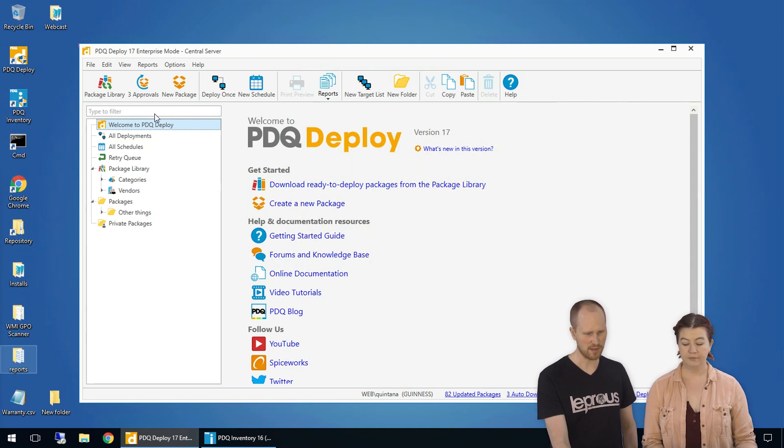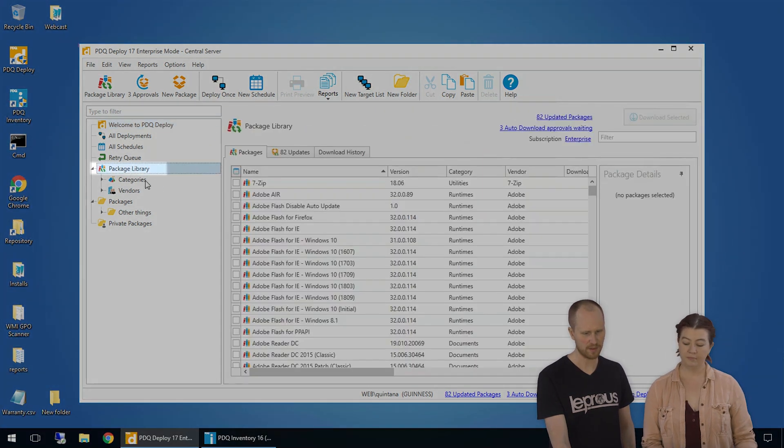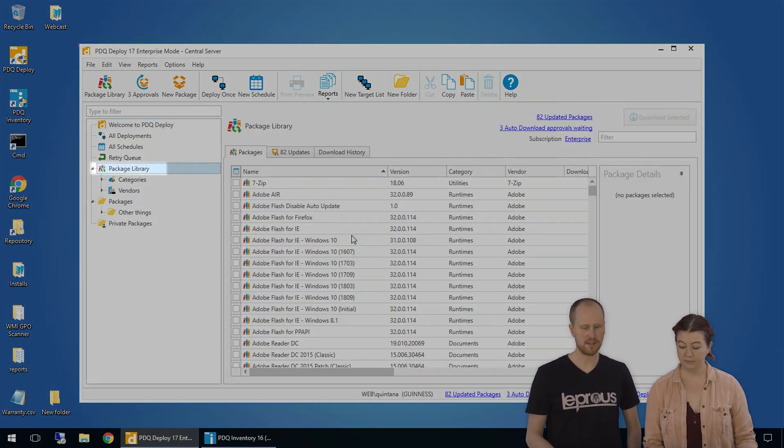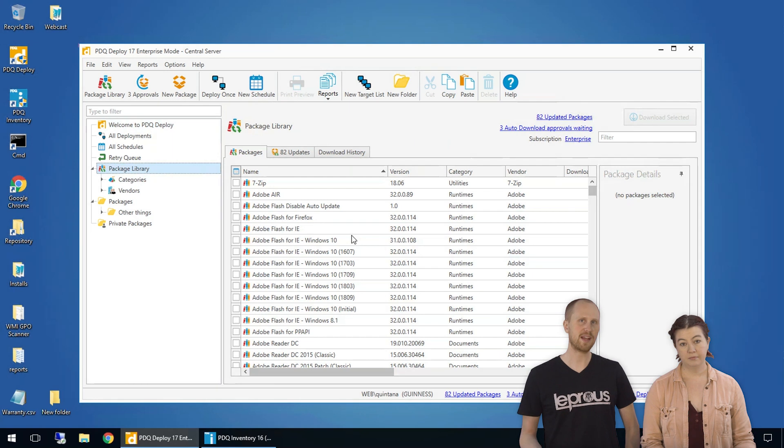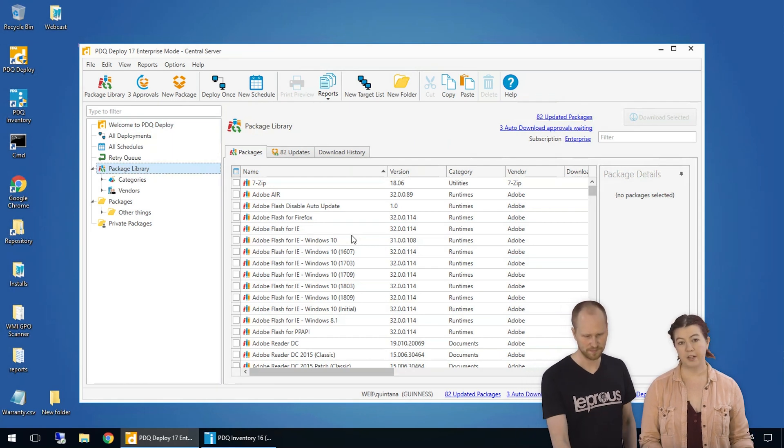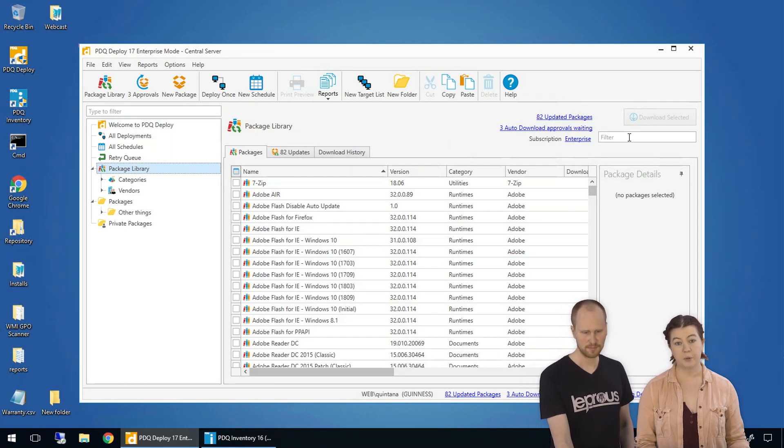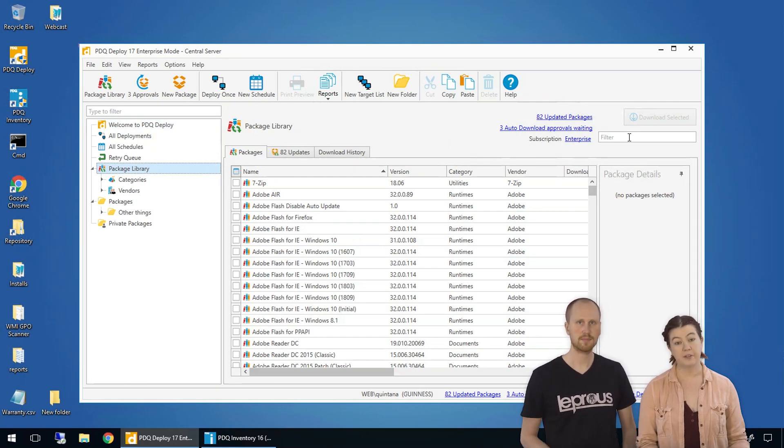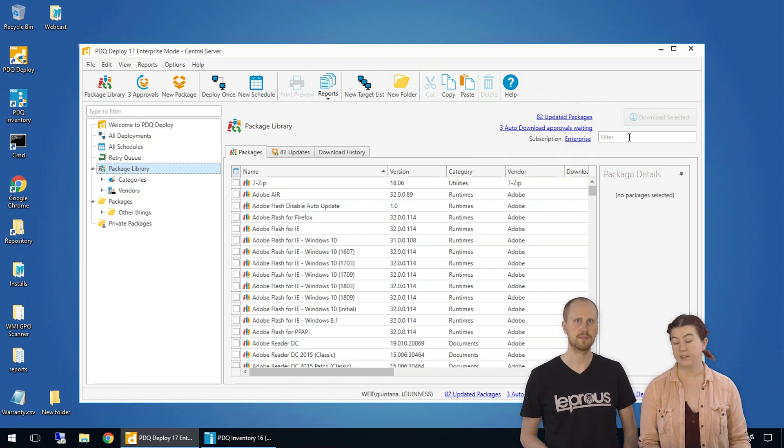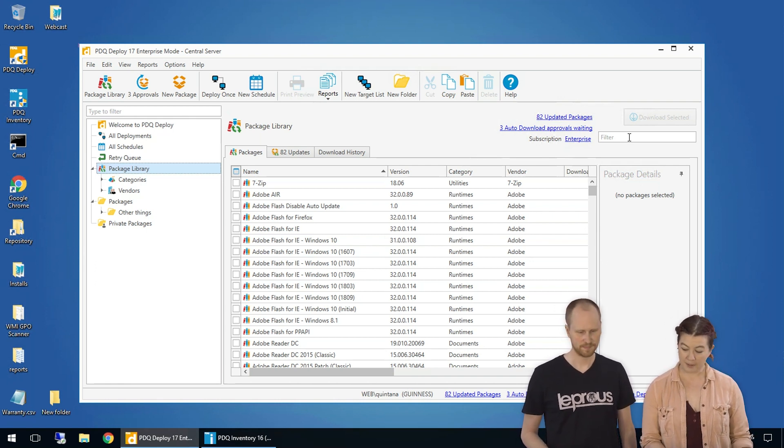We're going to go straight to the Package Library right here, which contains a list of all the pre-built packages that we've published. If you've got a trial key, you'll see all of these packages. If you're working in free mode, you'll see some of these packages since a good portion of them do require a license.